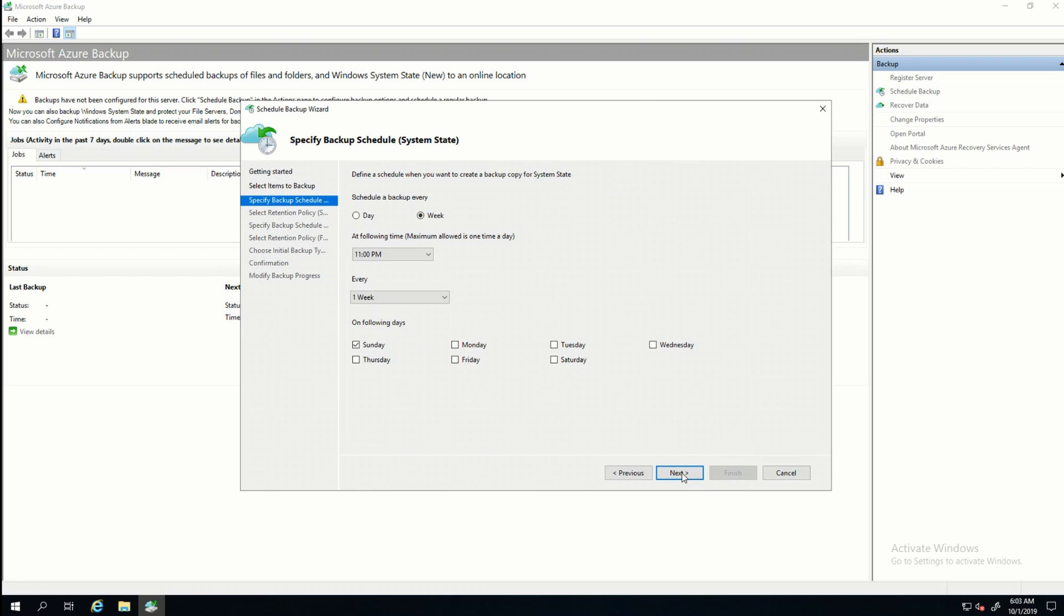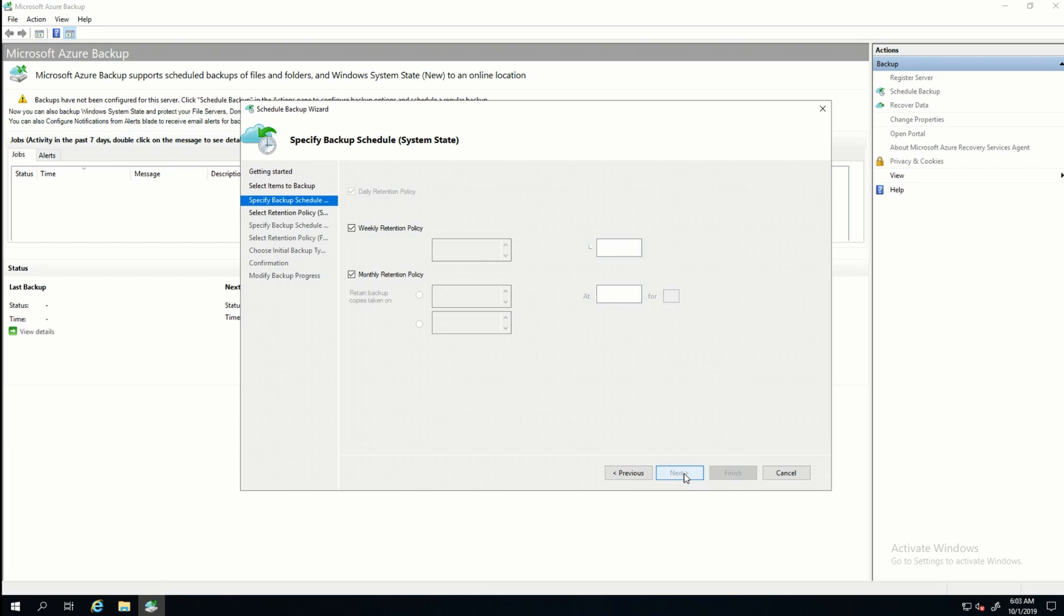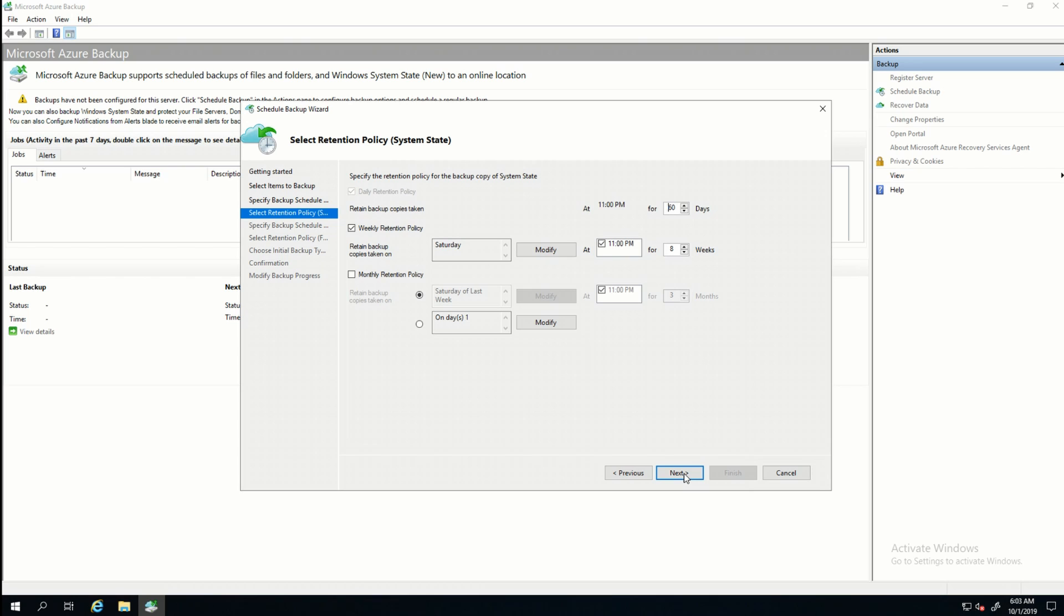I'll click Next. Now it's going to ask me how frequently to back up the system state. And I'm going to go with Daily on this. And 11 p.m. is good. Notice you can only back up the system state once a day. Under Retention Policy, I only want to keep the weekly data for four weeks. And the way this is set up is it's going to keep the Sunday backup at 11 p.m. for four weeks.